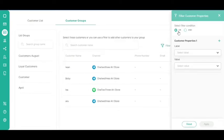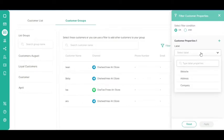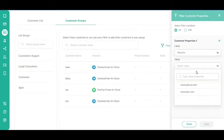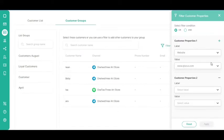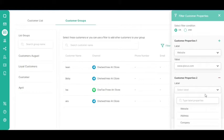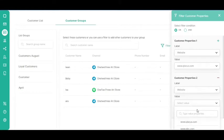Select the filter condition — either 'or' or 'and'. Select the label and value. You can also add other customer properties if needed. You can use filters for up to five customer properties.